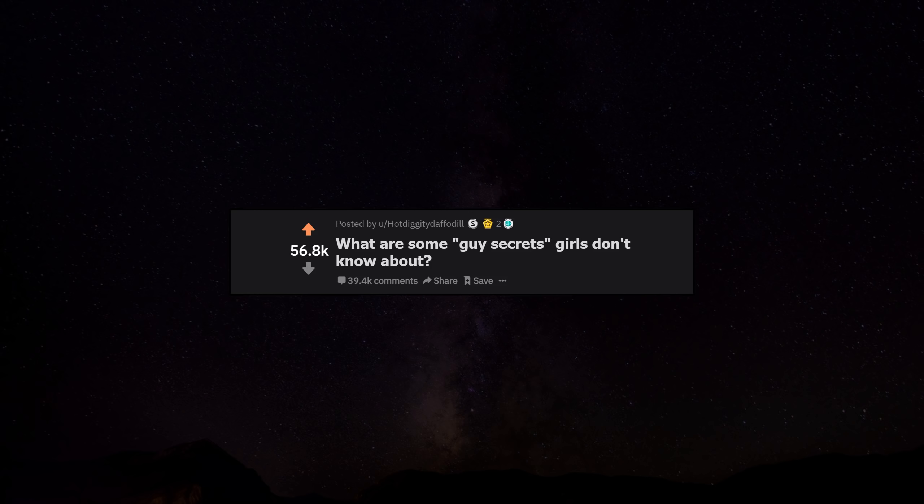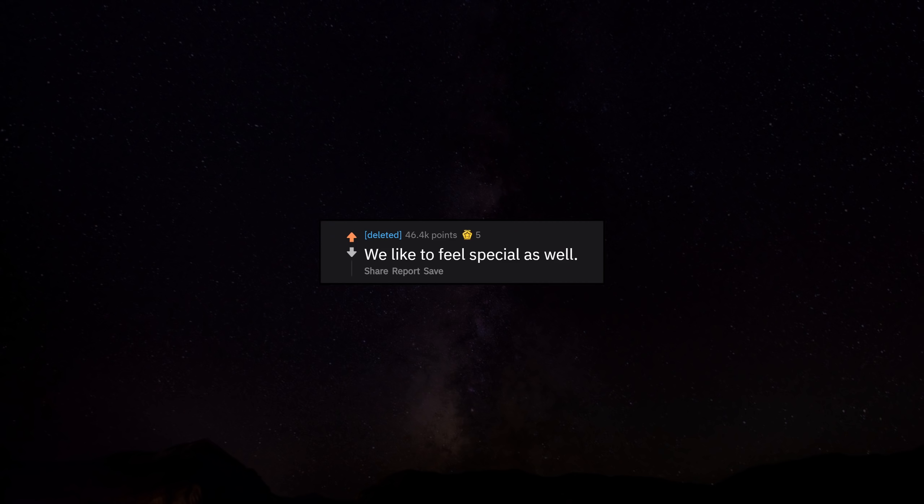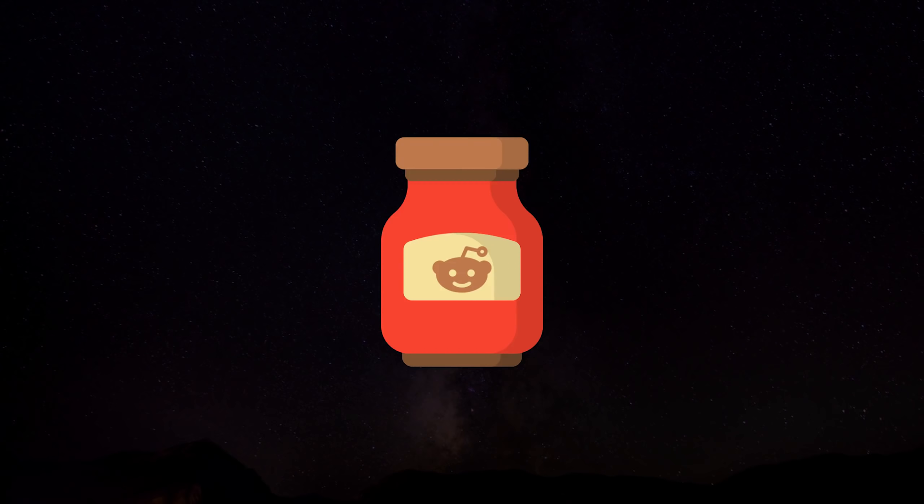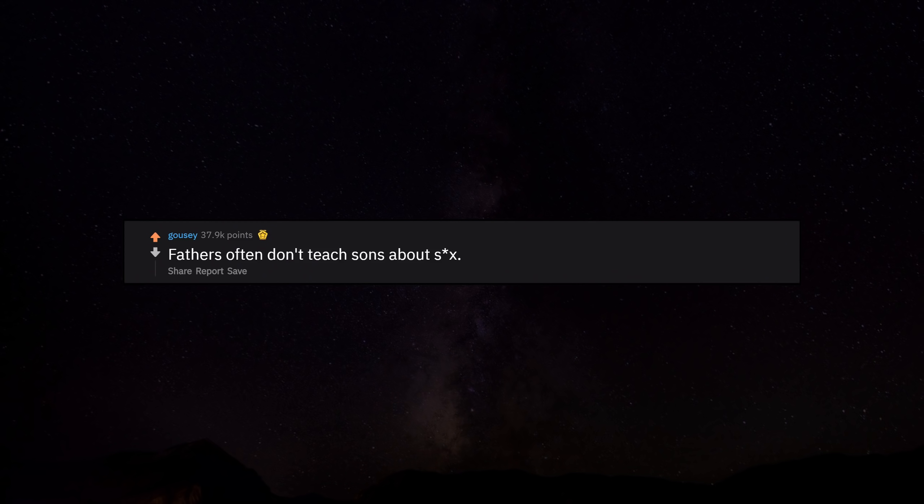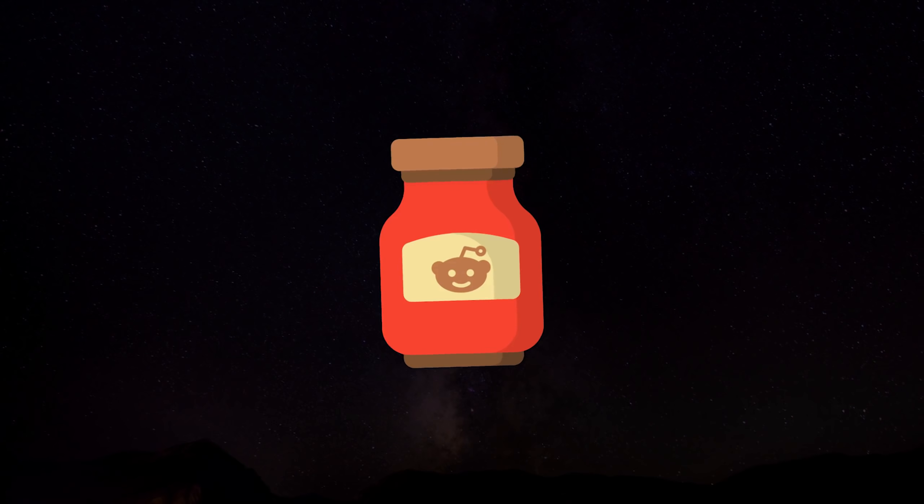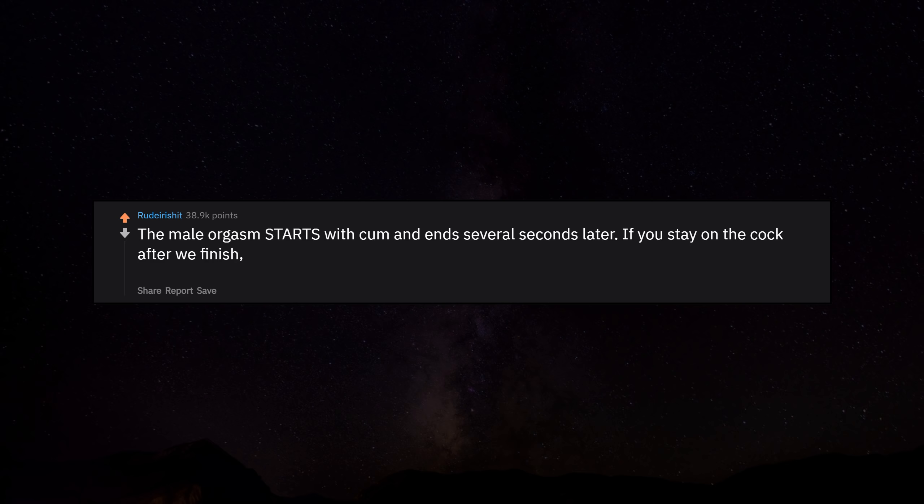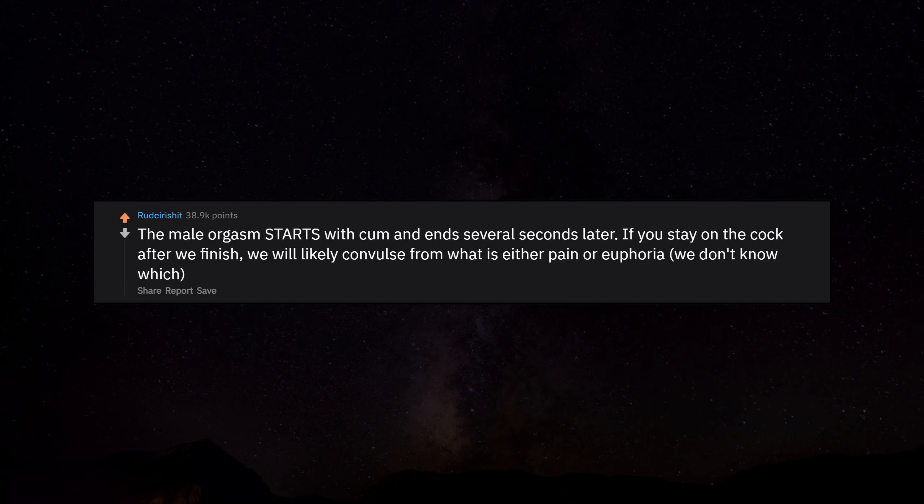What are some guy secrets girls don't know about? We like to feel special as well. Fathers often don't teach sons about sex, they just expect sons to learn it elsewhere. The male orgasm starts with climax and ends several seconds later. If you stay on after we finish, we will likely convulse from what is either pain or euphoria, we don't know which.